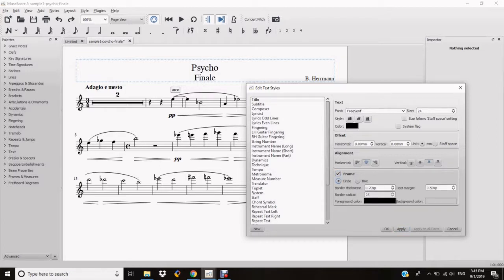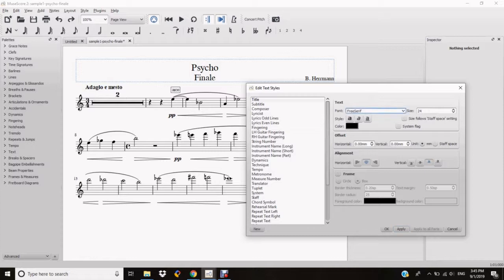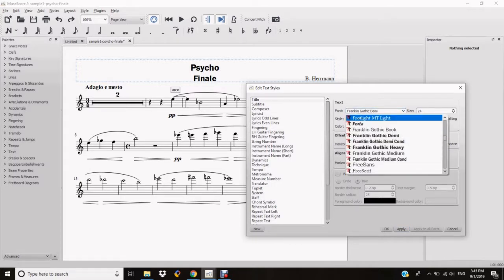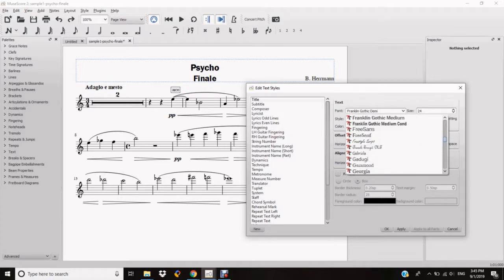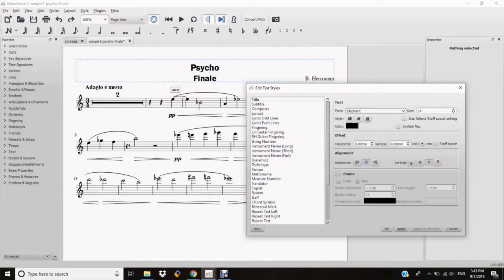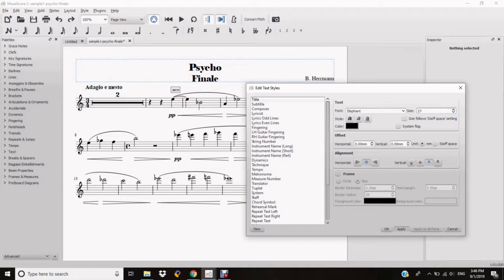The things that we can change for the different texts are exactly the same, including the font, offset, alignment, and frame. Here is one thing you might come across when using MuseScore: we change different things in the menu and when we try to adjust the font size on the top right, nothing happens. We try a few numbers and click on Apply each time and the font size still looks the same.